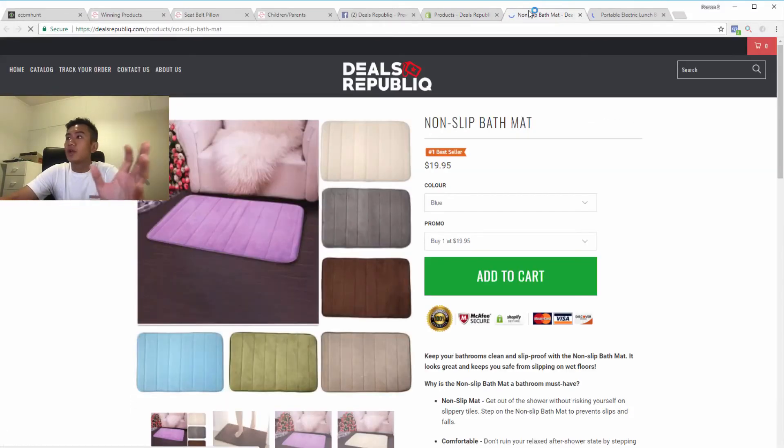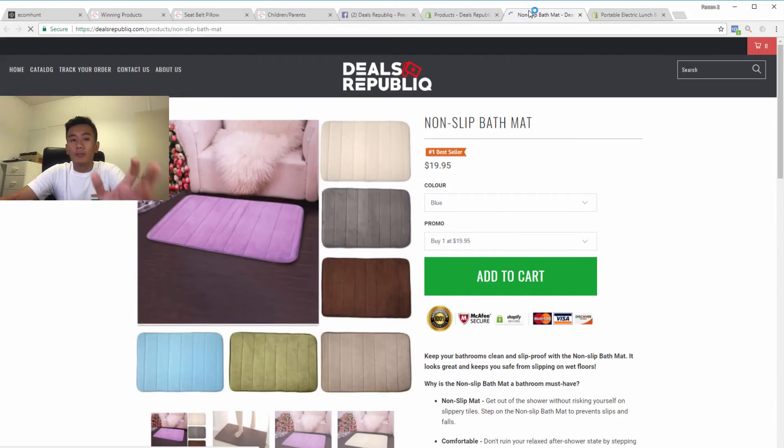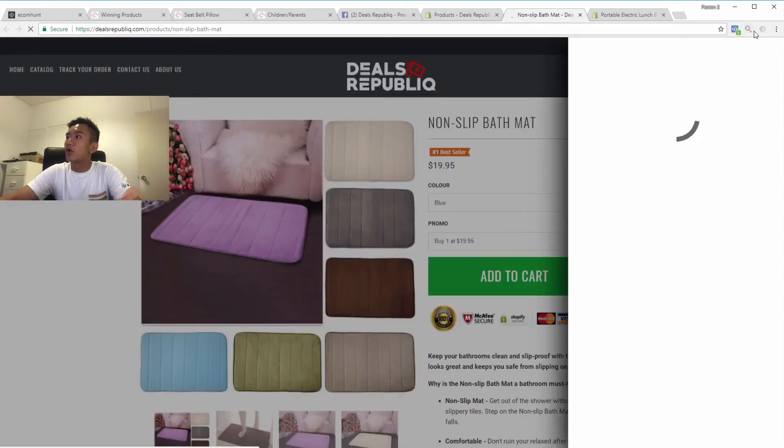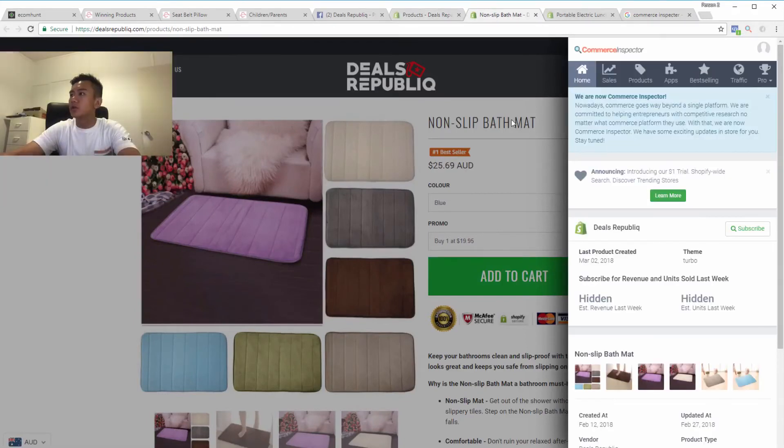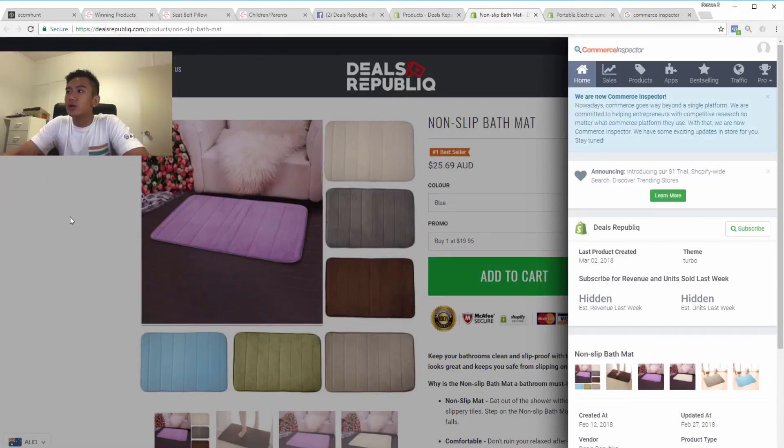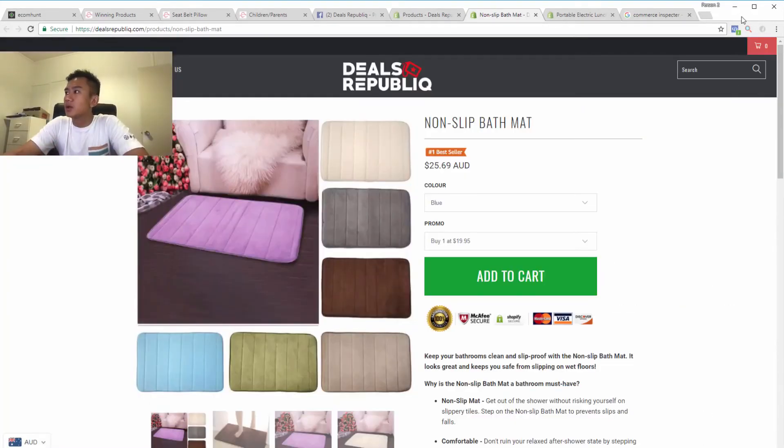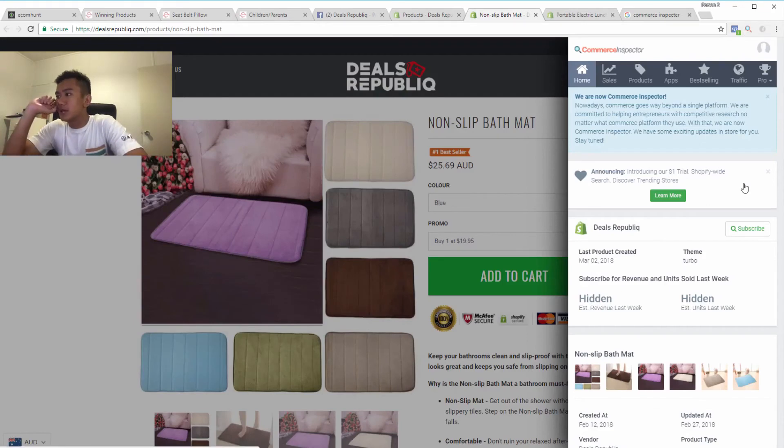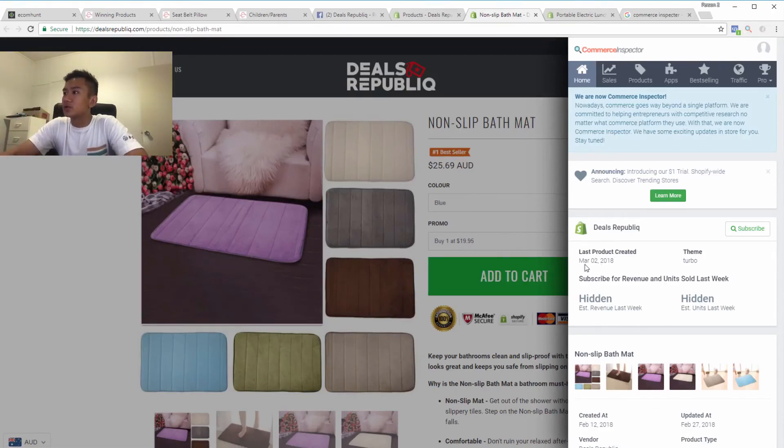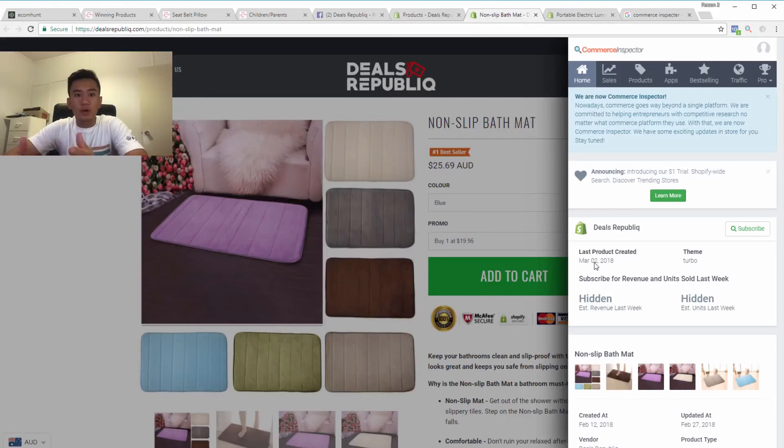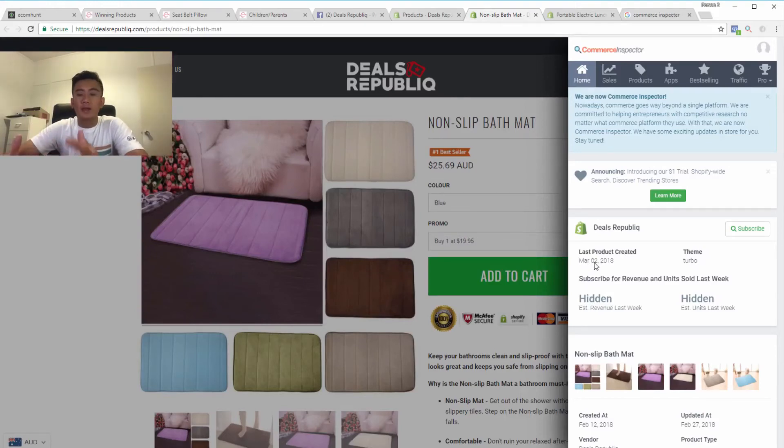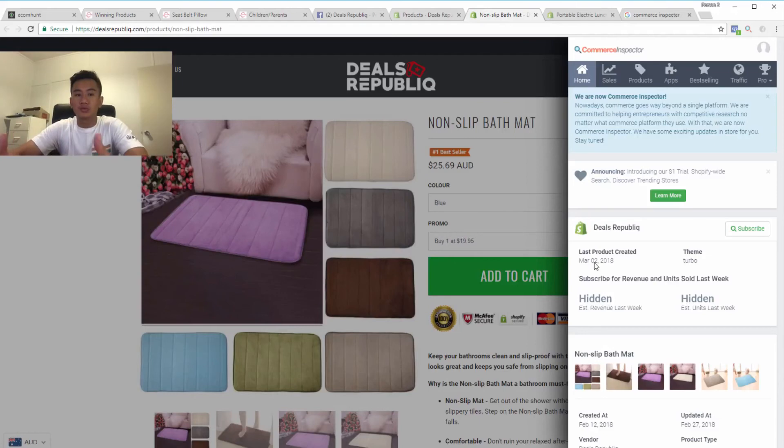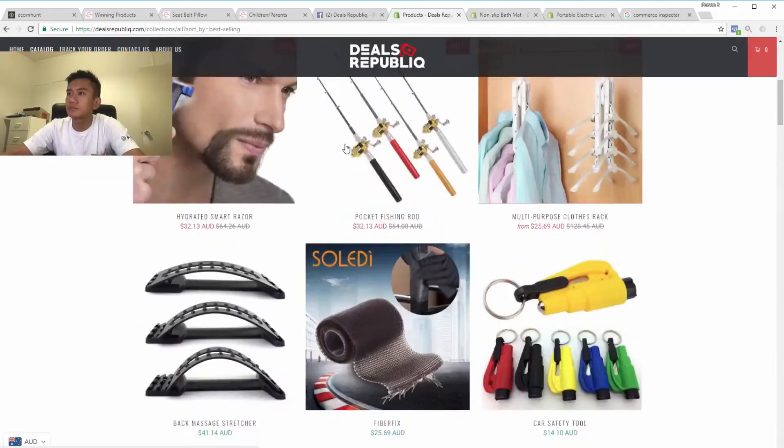Now here, I'm going to reveal another secret that not many people tell you. You want to install this app called Commerce Inspector. What you're going to do is go to the product, click on Commerce Inspector, and see when this product was created. It was last created on the 2nd of March, yesterday. So this product is one of the bestselling products and it was edited yesterday. So we know that this product is really good.